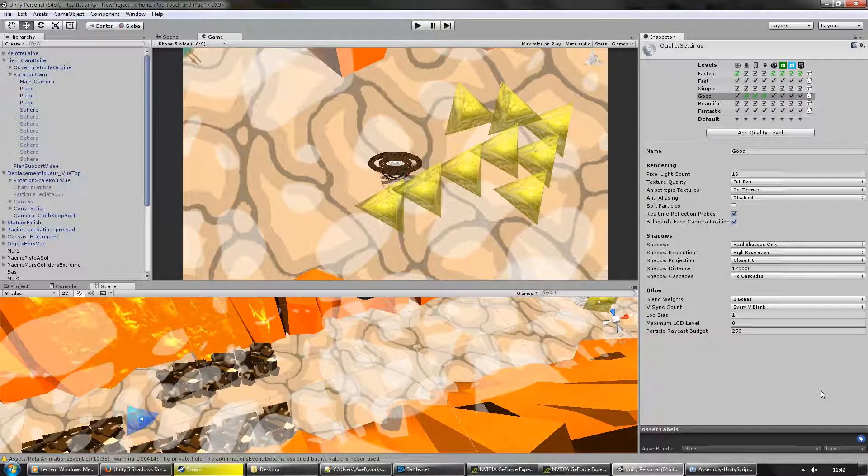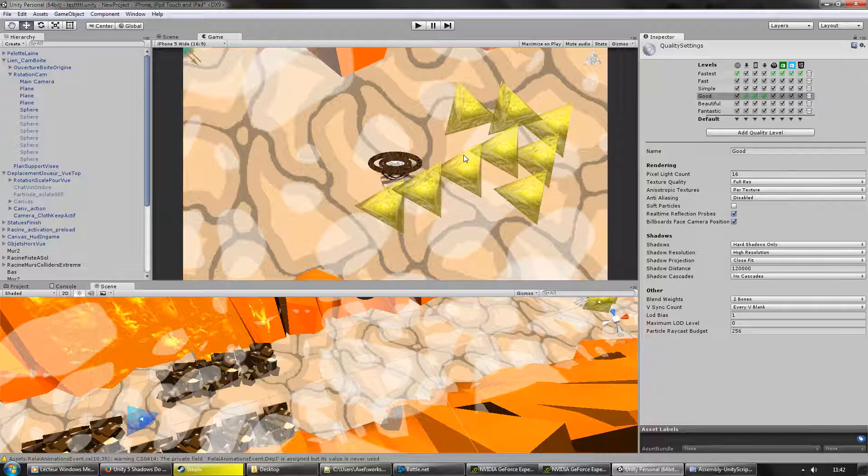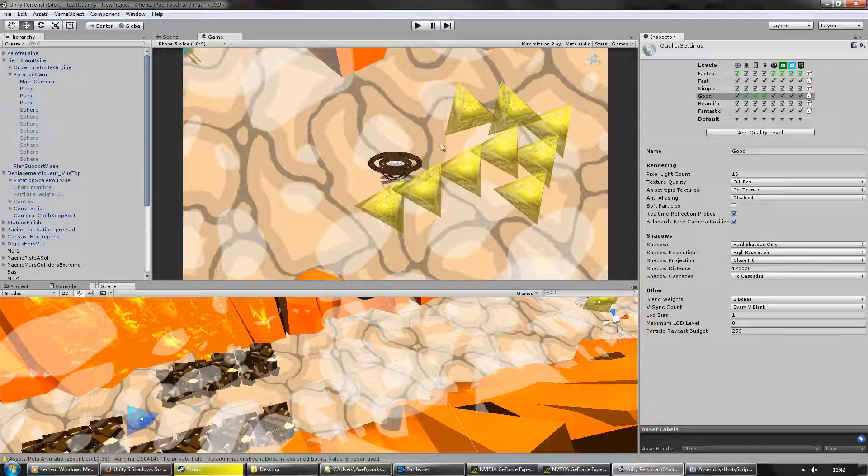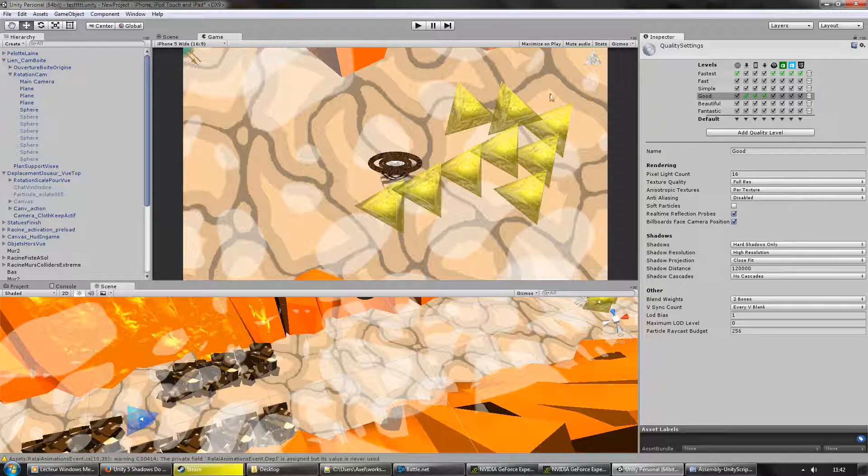Hello everyone, I will show you what happens under Unity 5 with shadows when we activate the custom projection matrix.